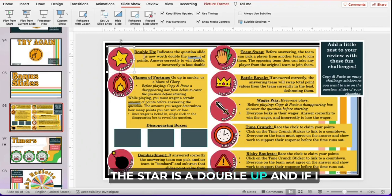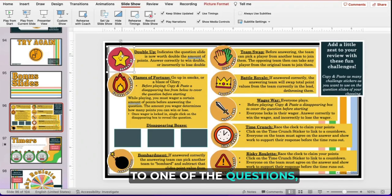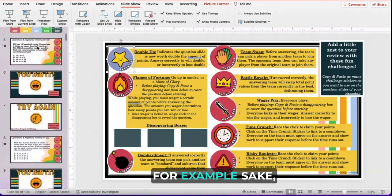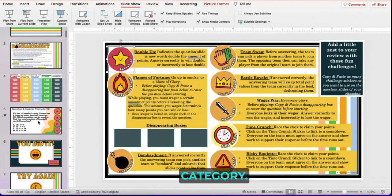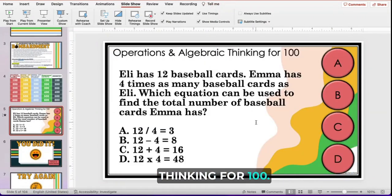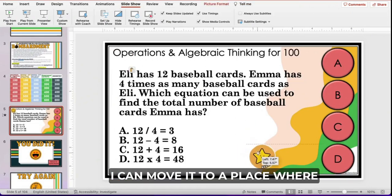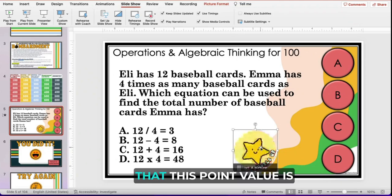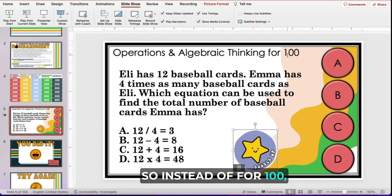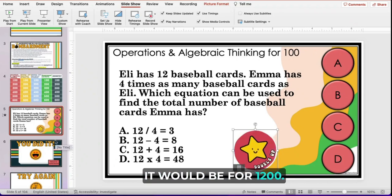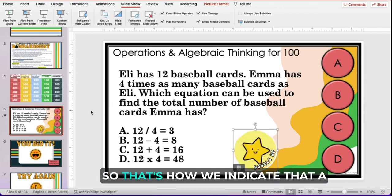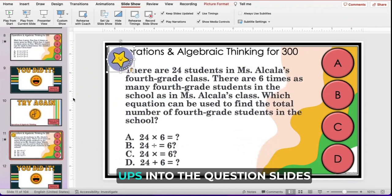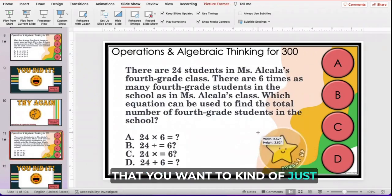So, for example, the star is a double up. If I wanted to add a double up to one of the questions, I would simply copy this sticker — command copy or control copy — go to the question I want to paste it on, and paste it in. I can move it to where it'll be seen and make it a little bigger. Students will know when they see this pop up on a question that this point value is worth double. So instead of 100 points, it's actually for 200. Or if we had done it on 600, it would be for 1,200. Things can get really exciting really fast. You can continue to copy and paste those double ups into whichever question slides you want to add a little more fun or excitement to.